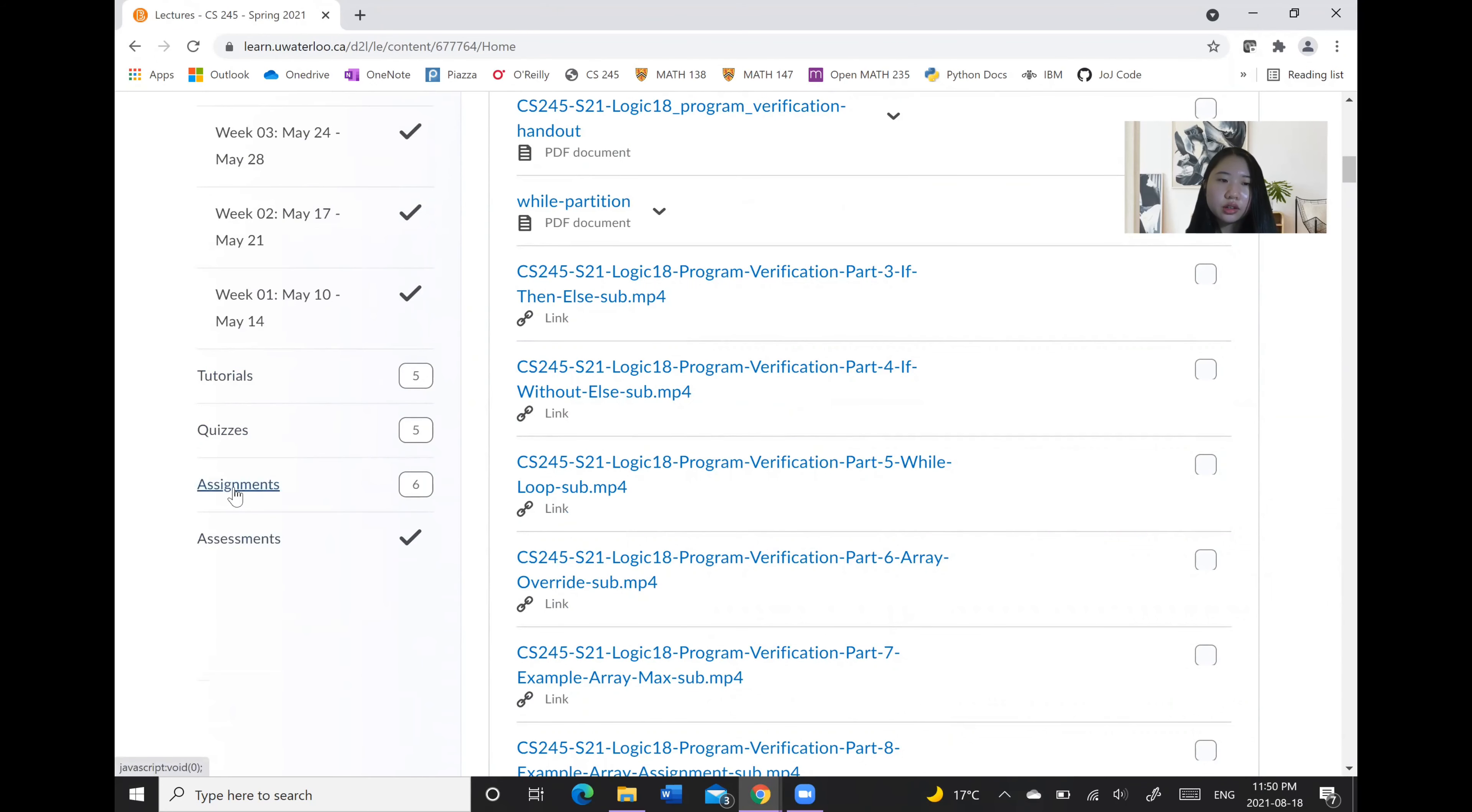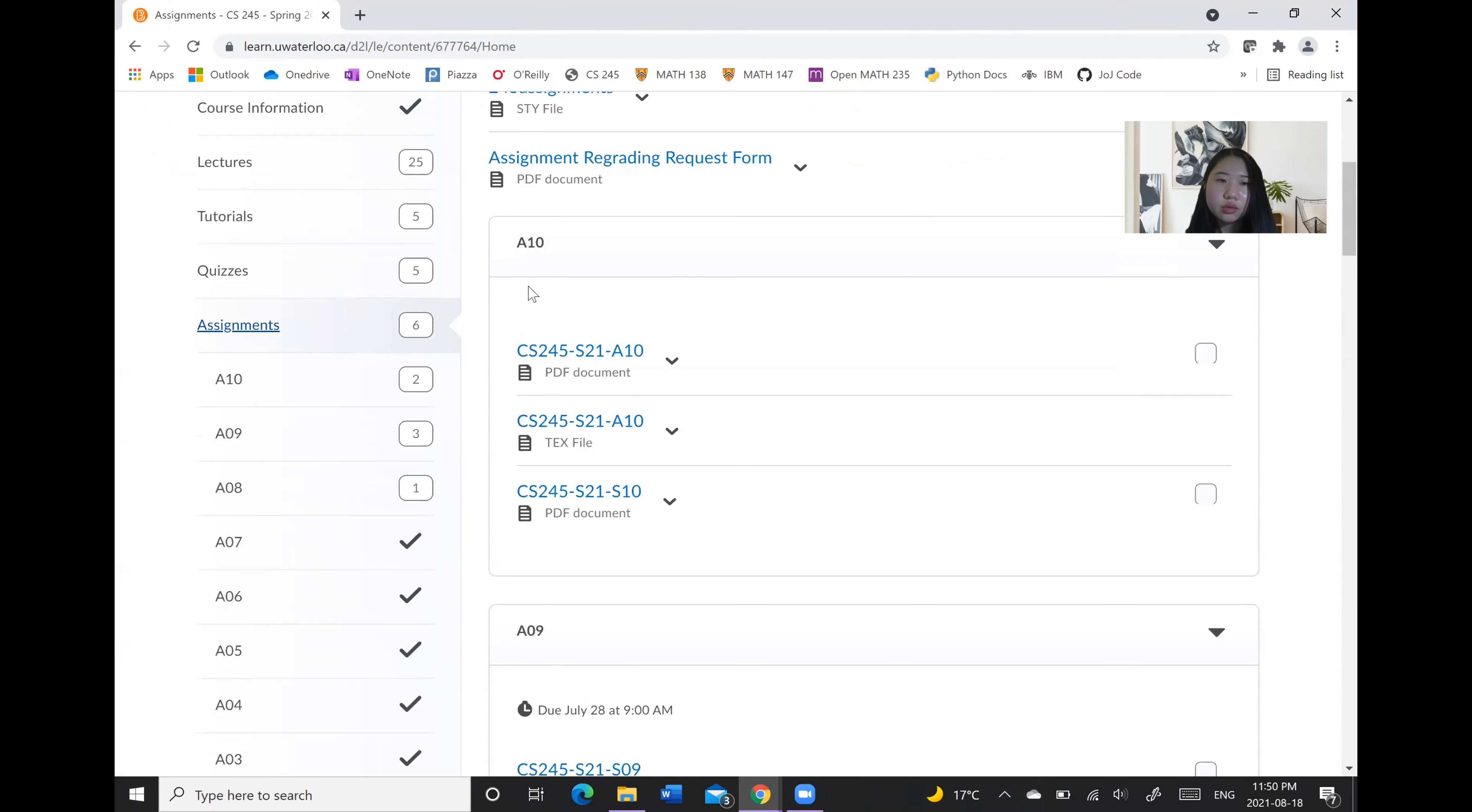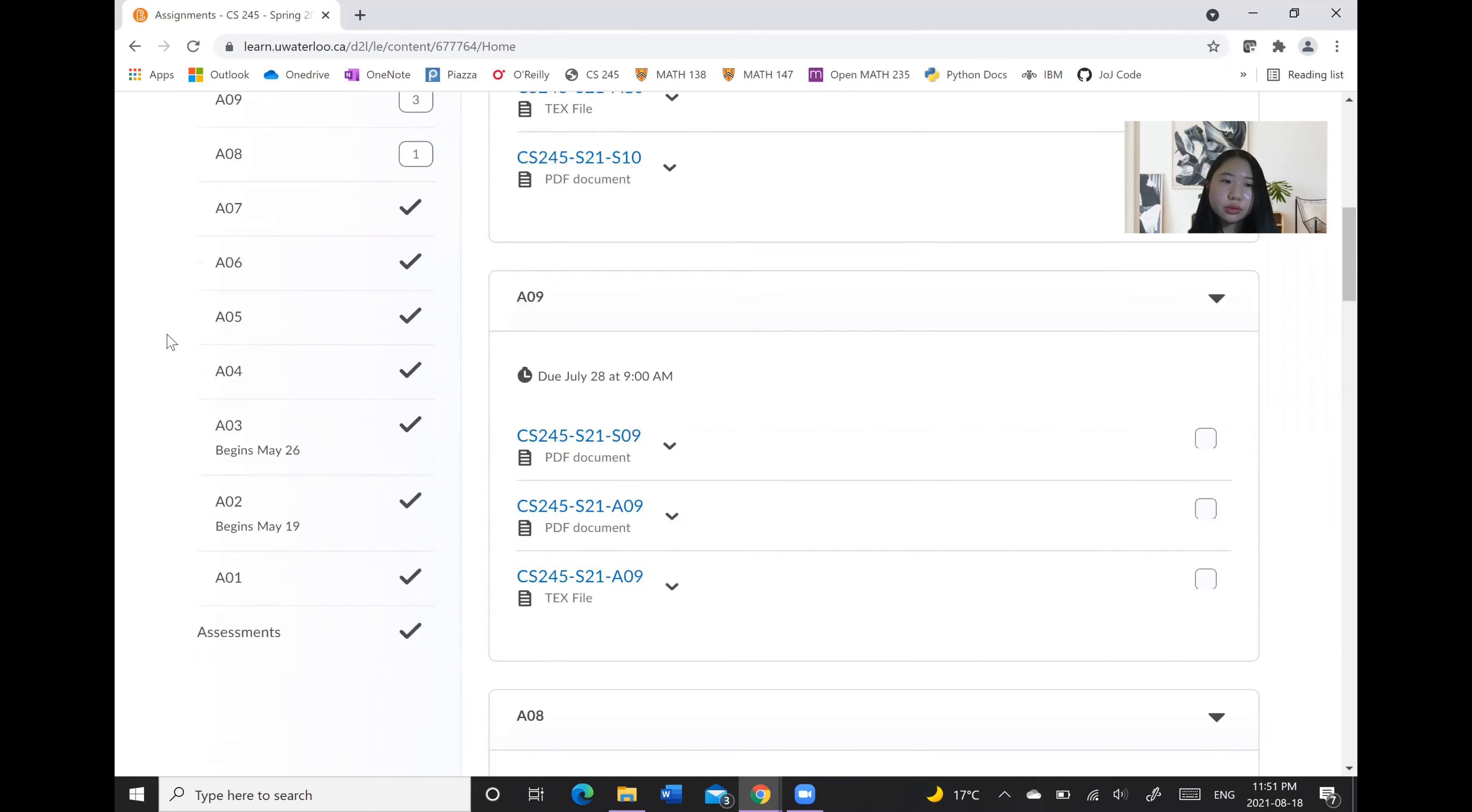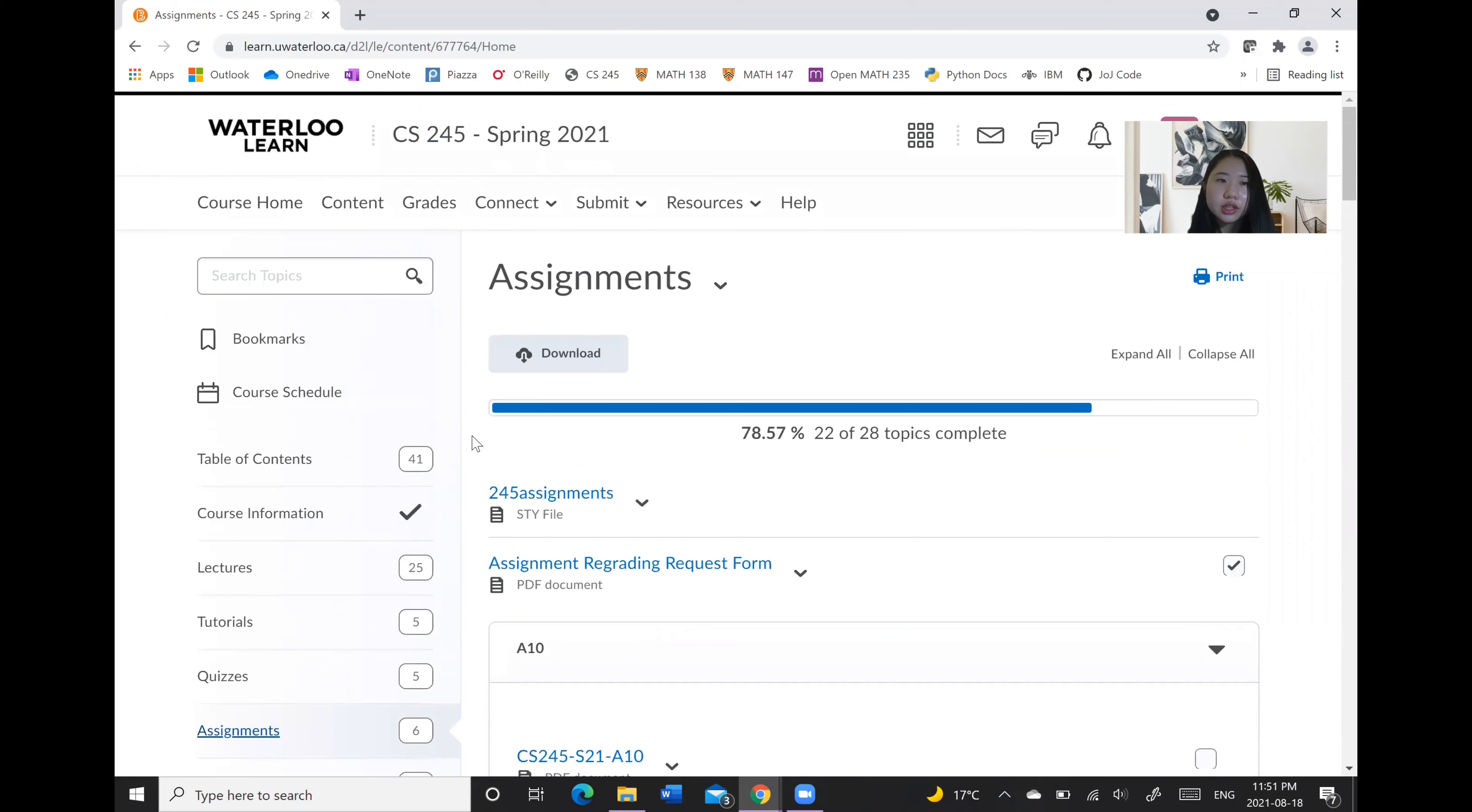And as well often assignments will be posted on Learn. So of course it differs by class. And we also have tutorials and quizzes as well as information about assessments posted here under the content section.